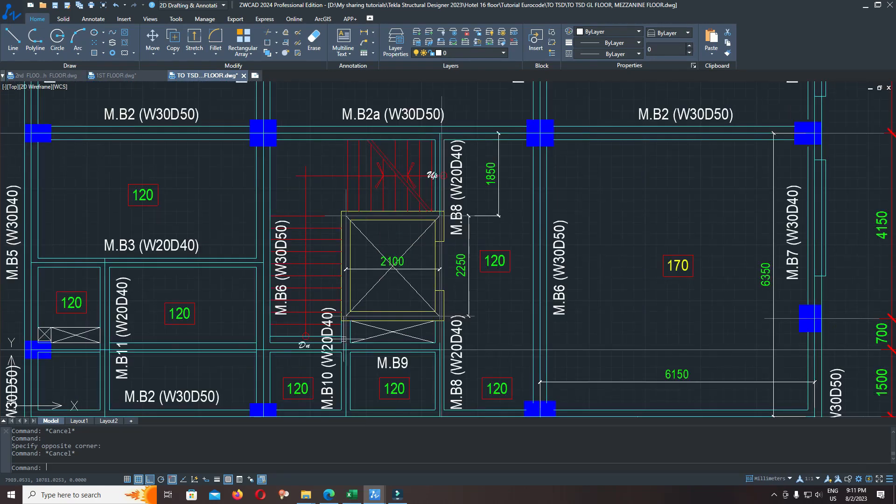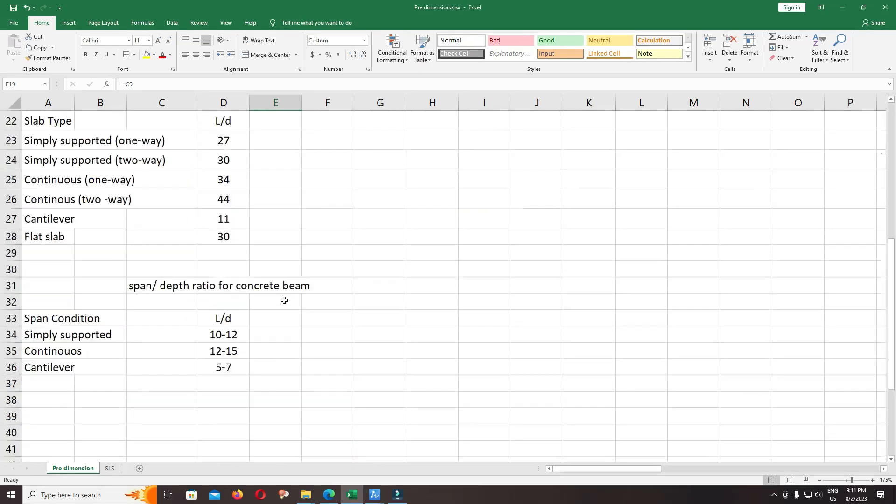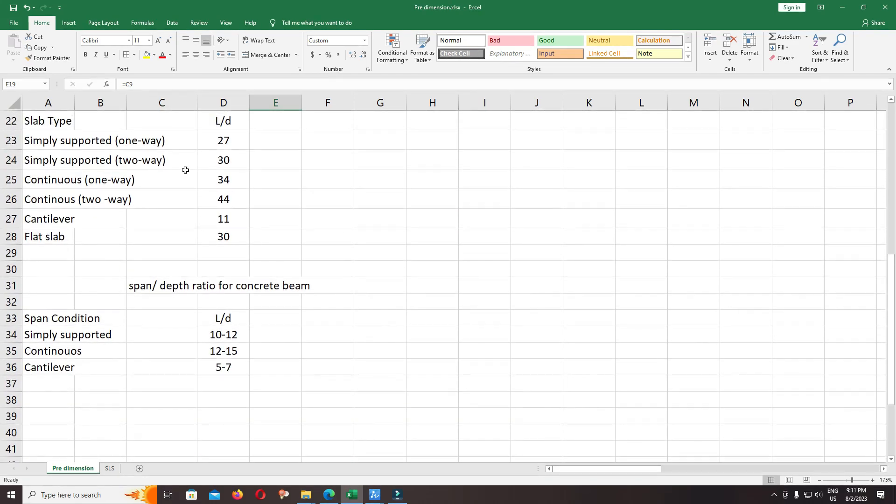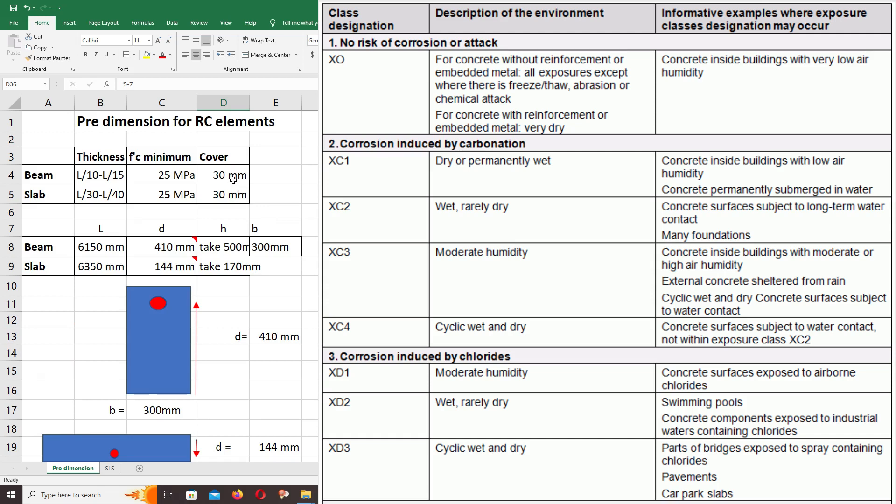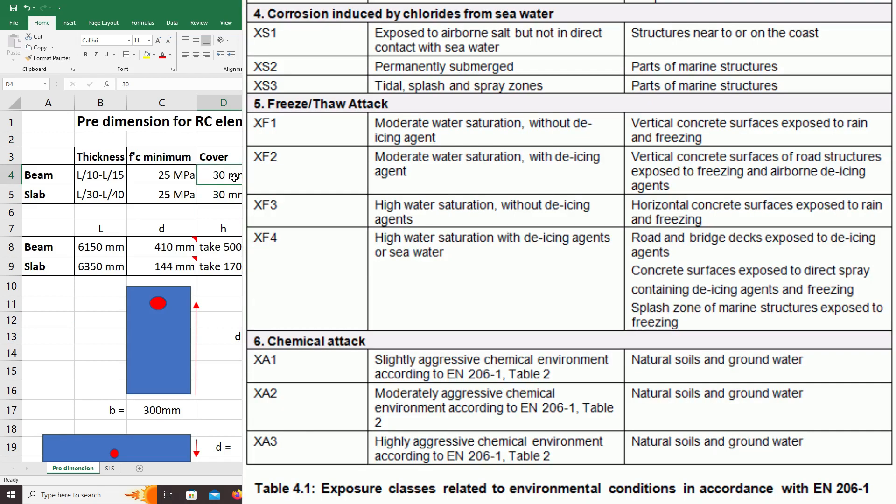For the stair, you can check for the one-way slab. Monitor here: one-way slab and choose the L over d ratio. For continuous slab, it's already between 5 to 7.